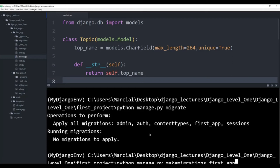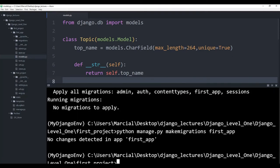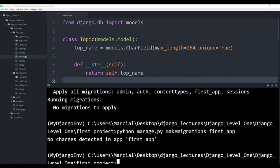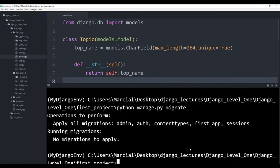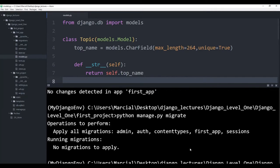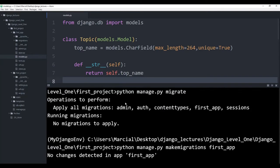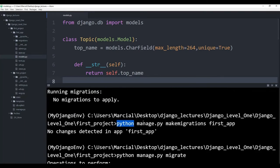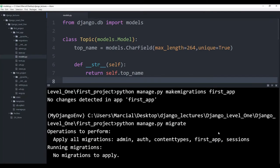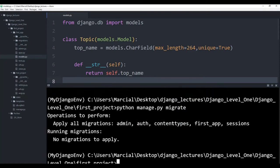Then the next thing you have to do is register the changes to your application. So what we will do here is say python manage.py makemigrations, and then the name of your application. In our case it's just first_app. We'll hit enter and you'll see some things. You'll see something like creating model, creating model, etc. And after you've done that, you need to run python manage.py migrate one more time. So those three commands — python manage.py migrate, then python manage.py makemigrations your application name, and then again python manage.py migrate — and now our models should be ready and connected to a SQL database that Django just created for us and register the changes to our application.